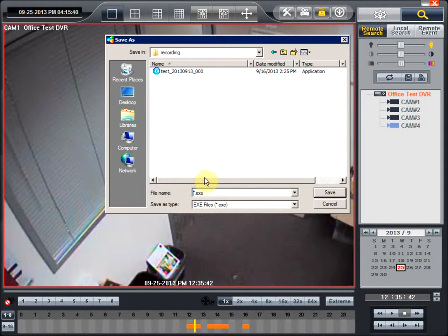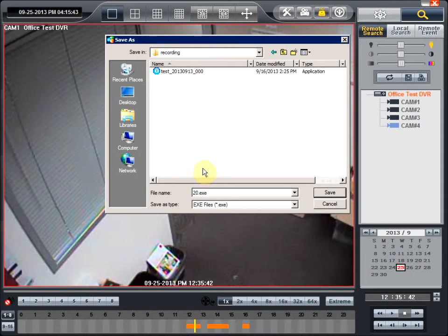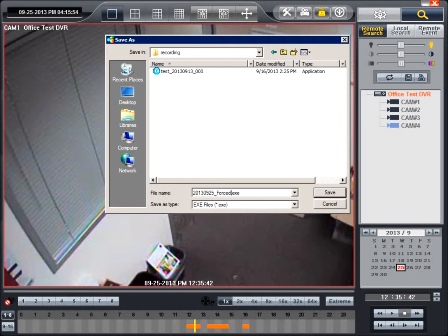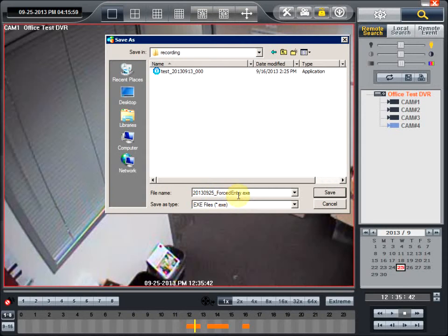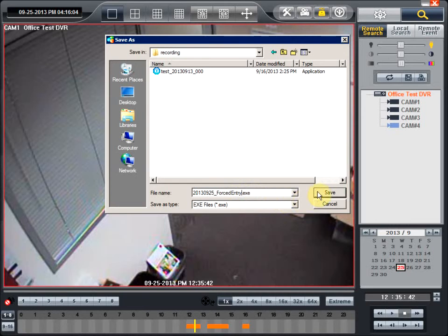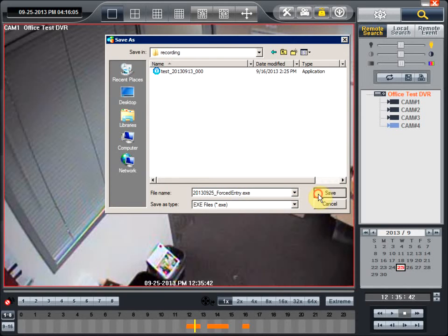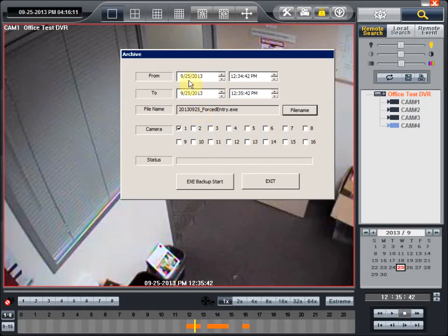We recommend putting a date, so it will be 2013-09-25, and if you want to just give it some descriptive name like forced entry, just so you would remember this was on the 25th and this was a forced entry. You can have as descriptive of a name as you would like. Once you're done with that, just hit save. That would give it the file name and the location that it needs to start.